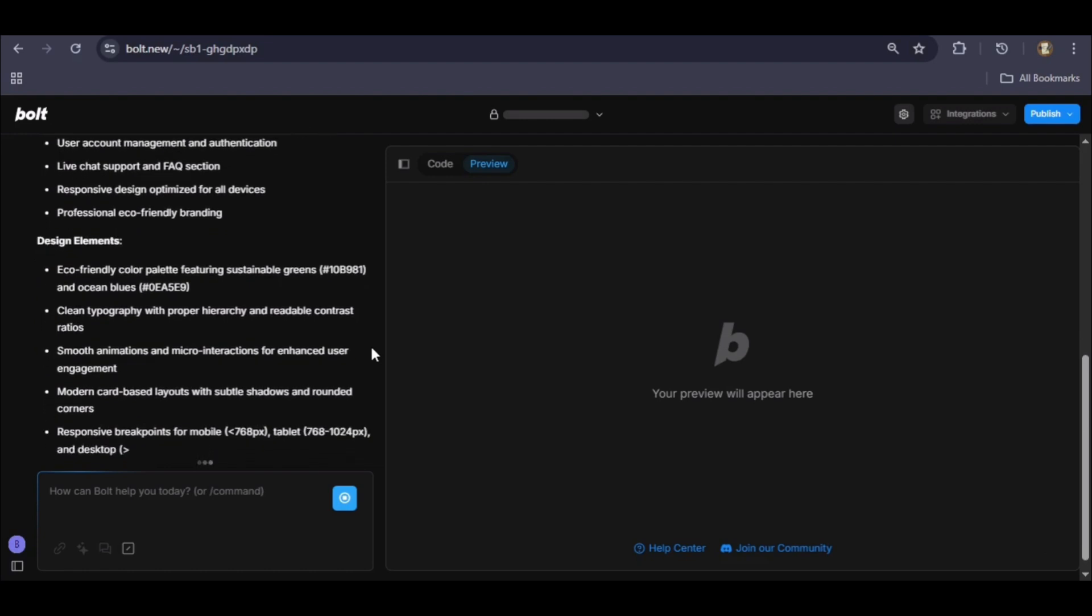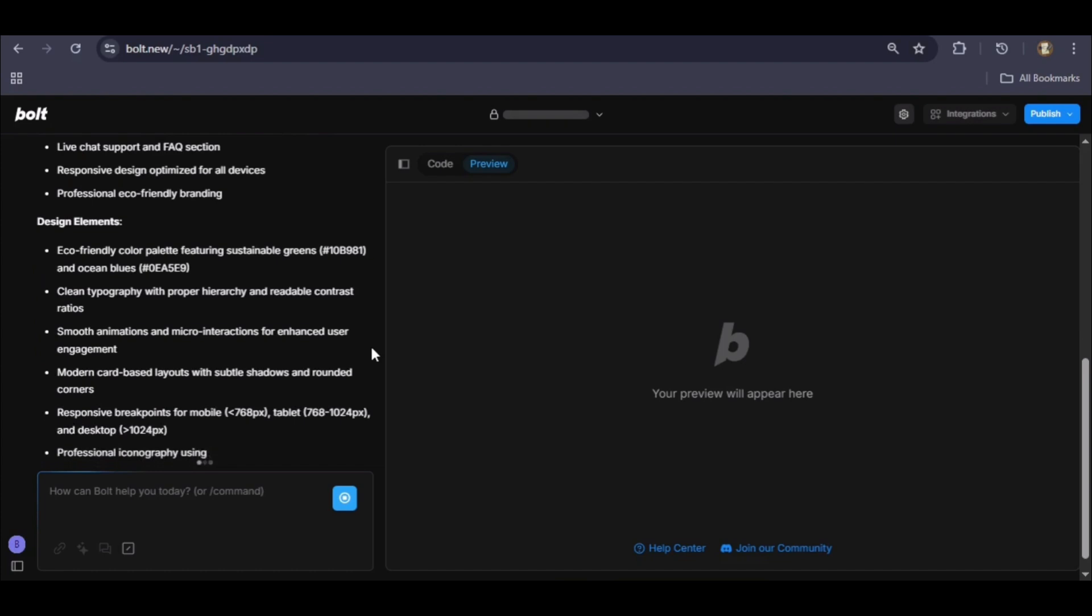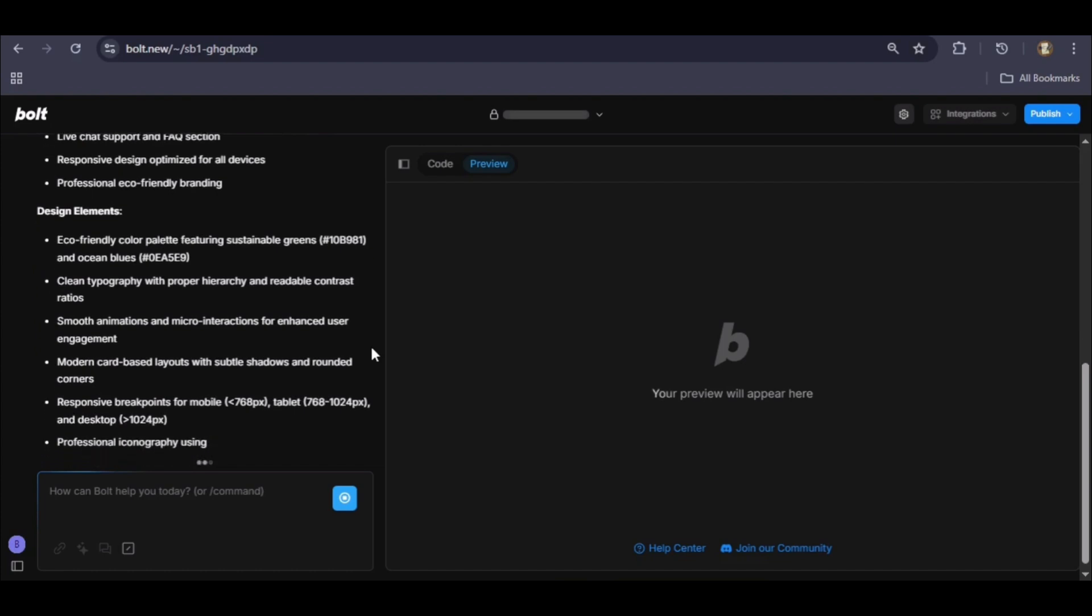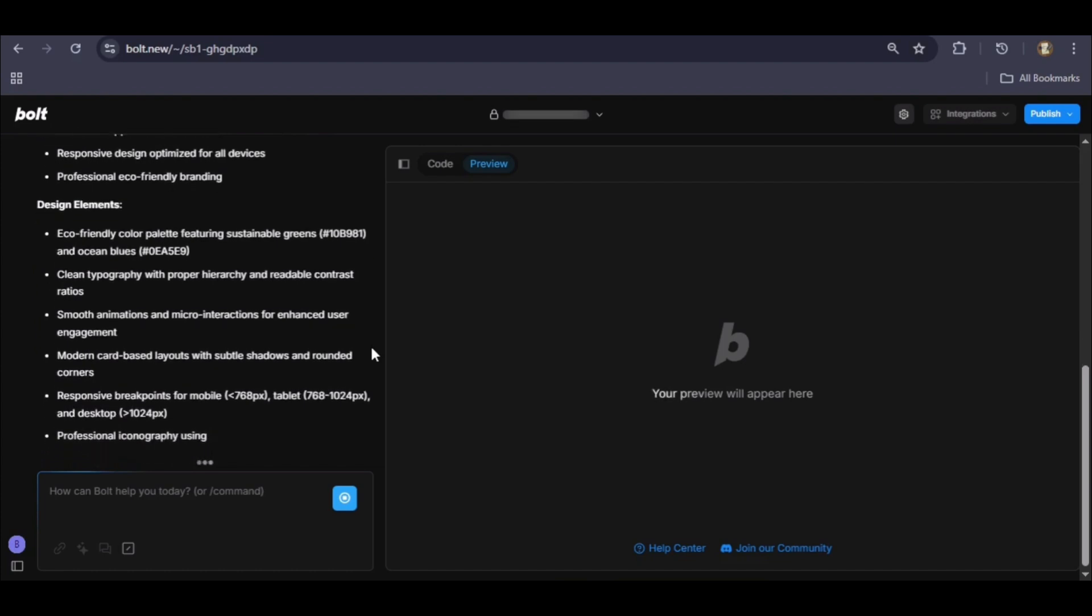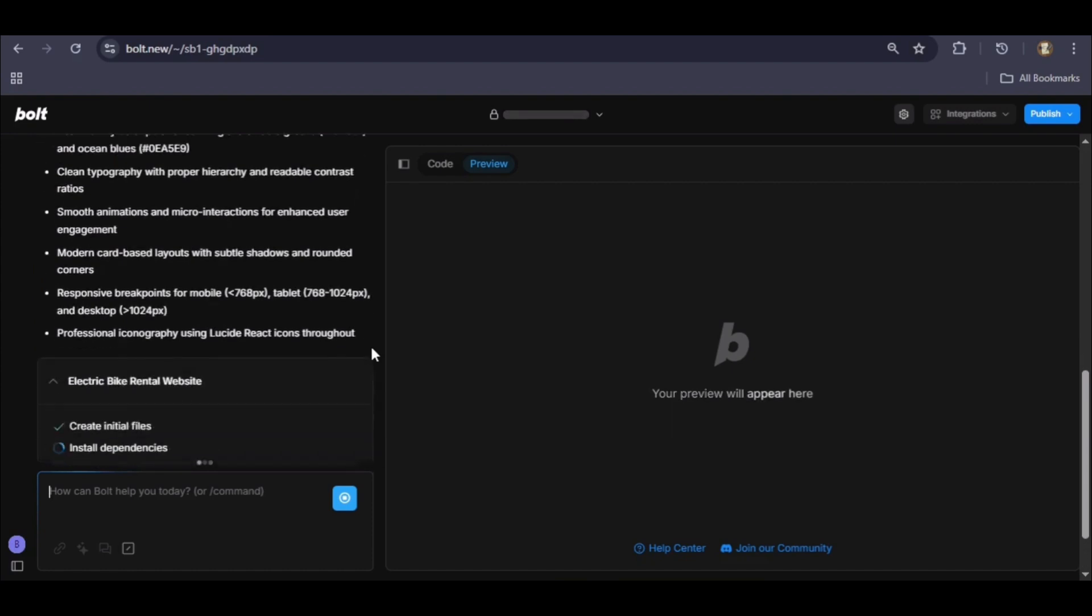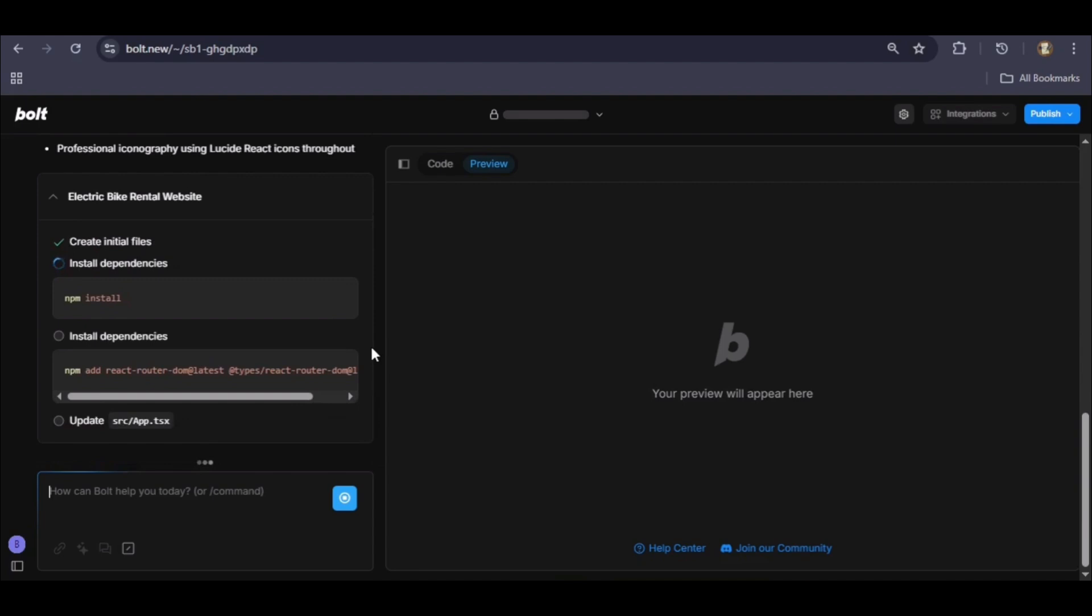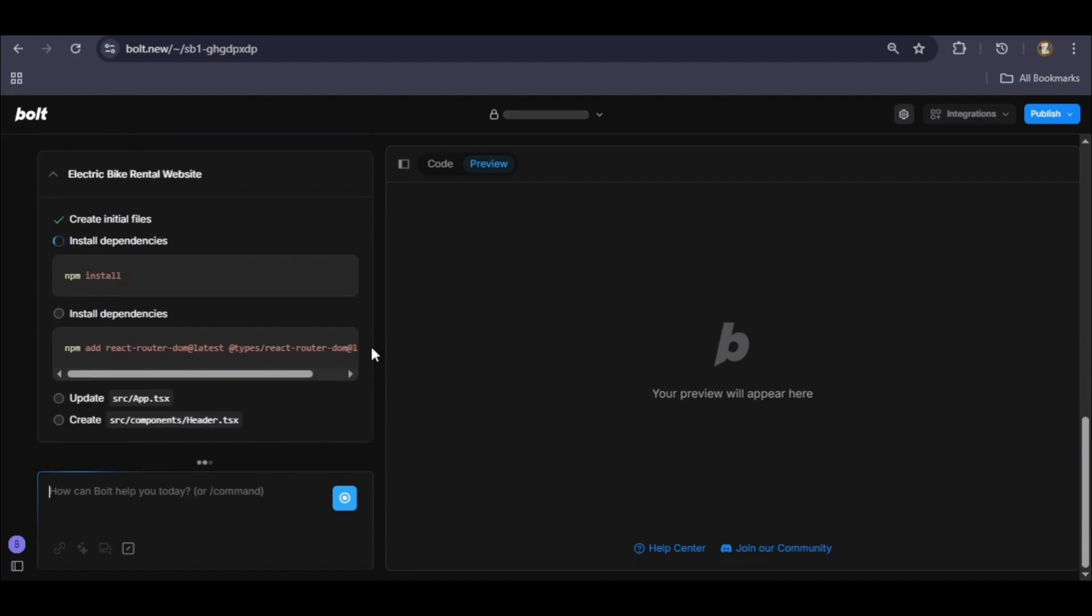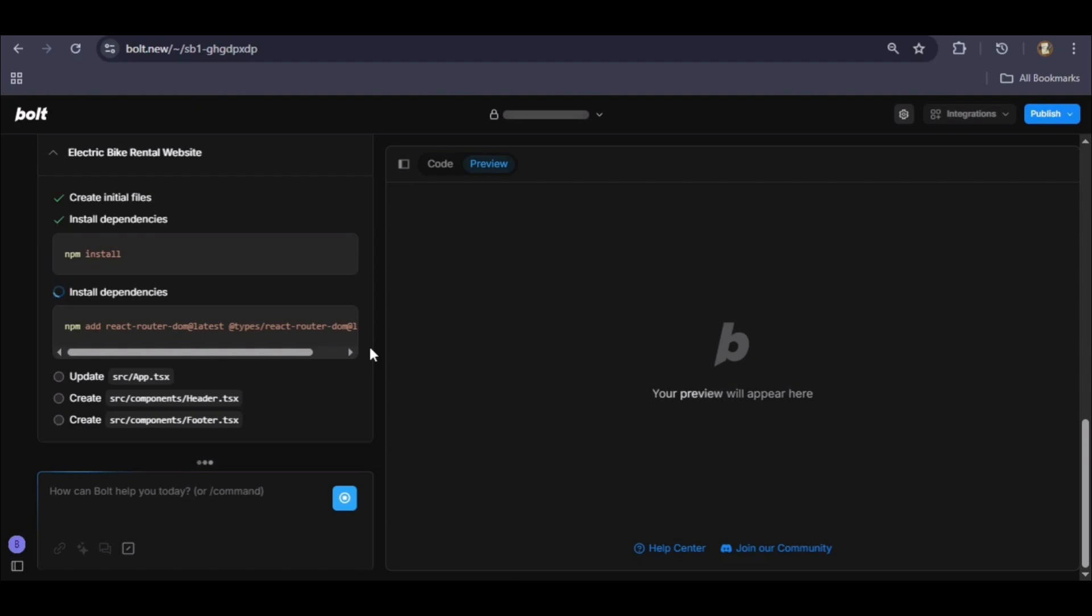Now, the AI begins executing the plan. It starts by setting up the project foundation and installing the necessary dependencies. Next, it scaffolds the core application structure, generating the app shell, header, and footer.